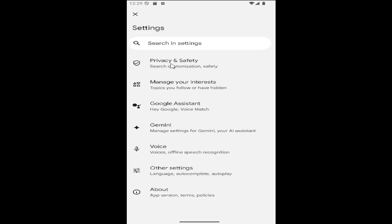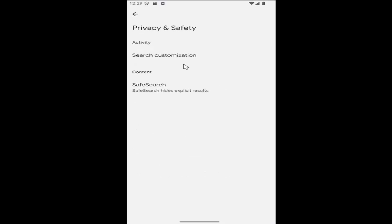And then select the privacy and security tile. And where it says underneath content, safe search, safe search hides explicit results. Go ahead and click on that.